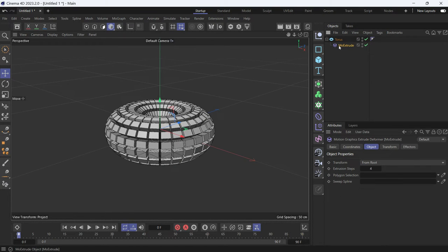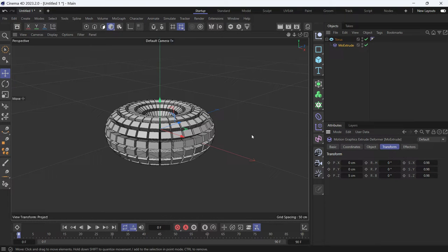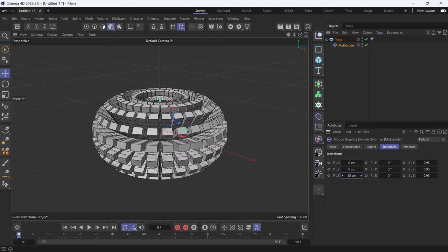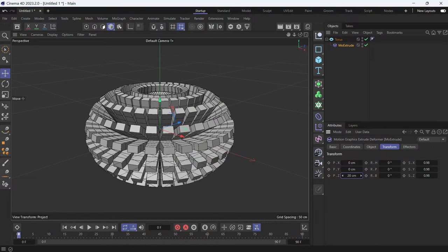Make it a child of the torus. You'll notice that if you go to the Transform tab, the position in the Z direction is set to 5, which means that's the amount of the extrusion, and the scale is less than 1. That means that with each extrusion, the size of the polygons is reduced. So if you increase the amount of extrusion to 20, this is what happens.